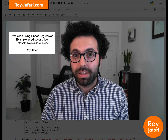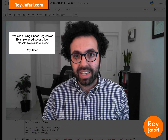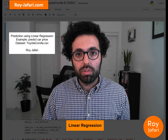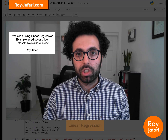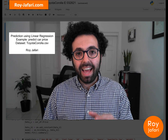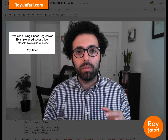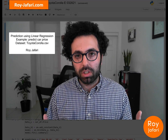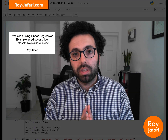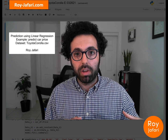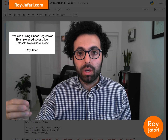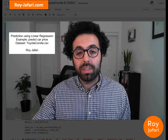Hello everyone, my name is Roy Jafari. In this video I'm going to teach you how to predict using a regression model, specifically a linear regression model. If you haven't watched my video where I use linear regression to predict tomorrow's Amazon stock price, please stop this video and go watch that first. In that video we talked about what prediction is as a data mining task.